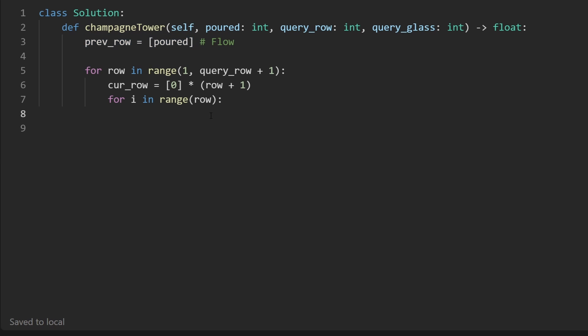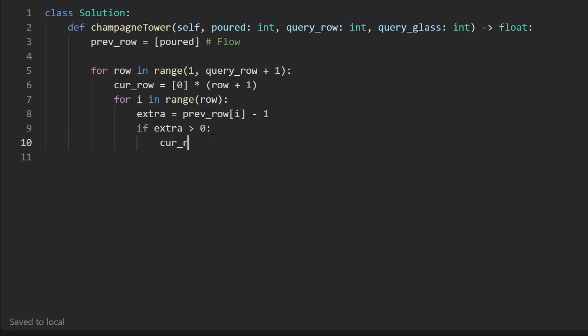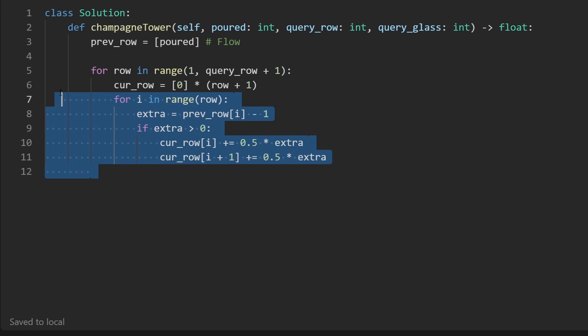We should iterate this many times because that's how many glasses we're going to have in the previous row. And then let's just calculate for every glass in the previous row, how much extra is inside of this glass? So right now we're at previous row index at i. How much extra is in this glass? This tells us how much flowed through that glass. And the extra is just going to be that minus one. And now the very simple thing that we do is we just check: is the extra greater than zero? Was there actually extra? Because we don't want to deal with negative numbers here. If this is negative, then we know that there wasn't any extra. But if this is greater than zero, we have extra. And that extra is going to be distributed evenly to each of the children. So for the current row at index i, we're going to add to it half of the extra, so 0.5 times extra. We're going to do the exact same thing for current row at index i plus one.